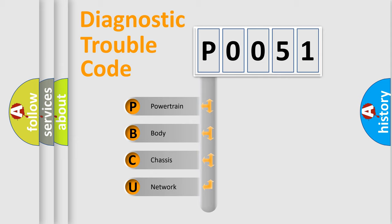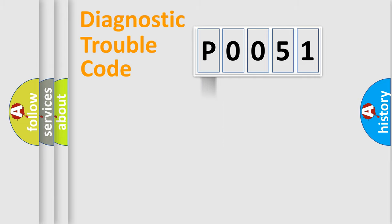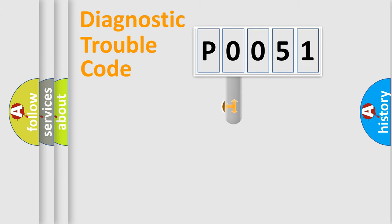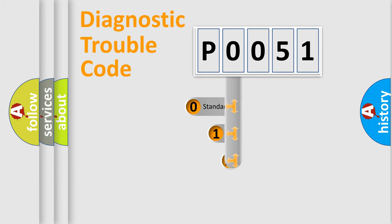We divide the electric system of automobile into four basic units: Powertrain, Body, Chassis, and Network. This distribution is defined in the first character code.